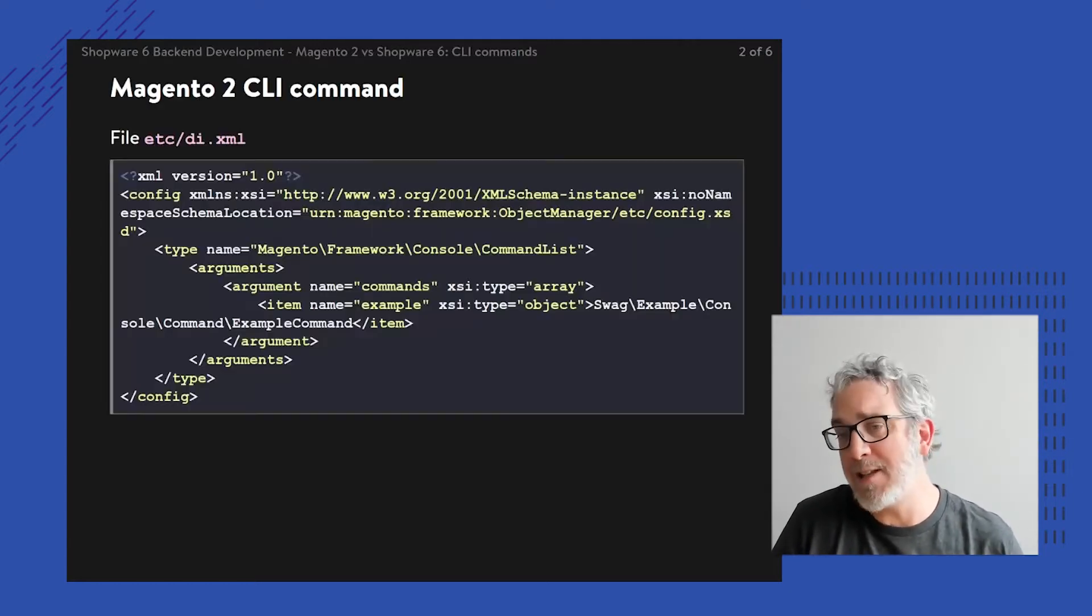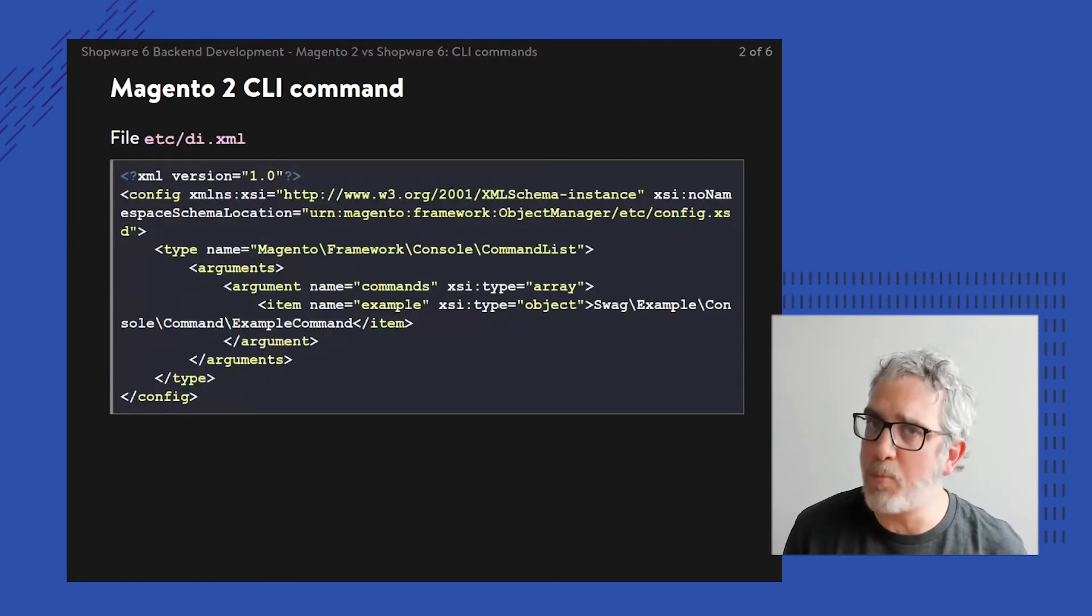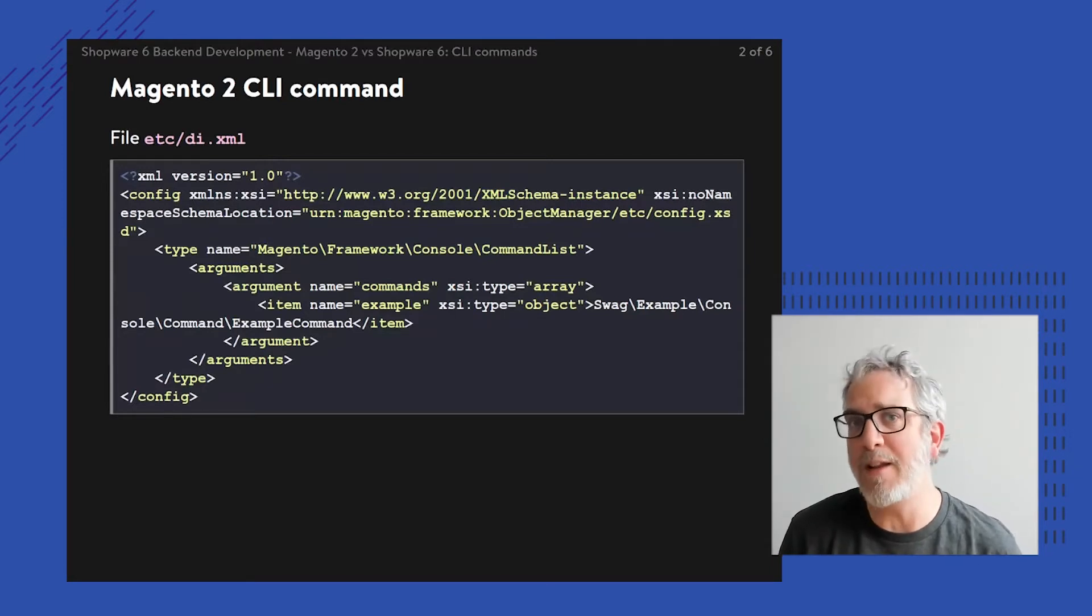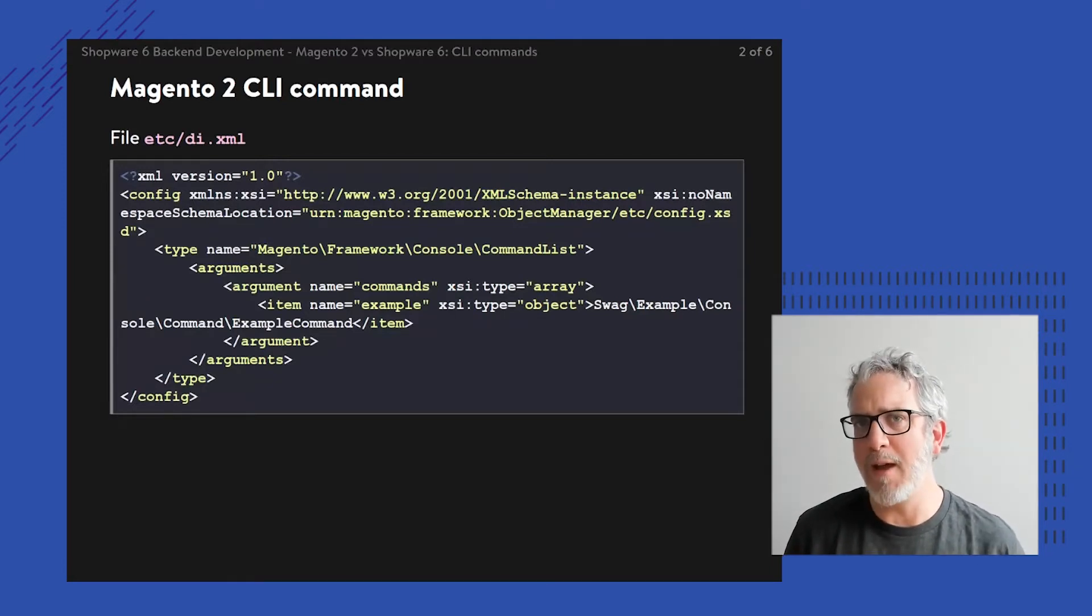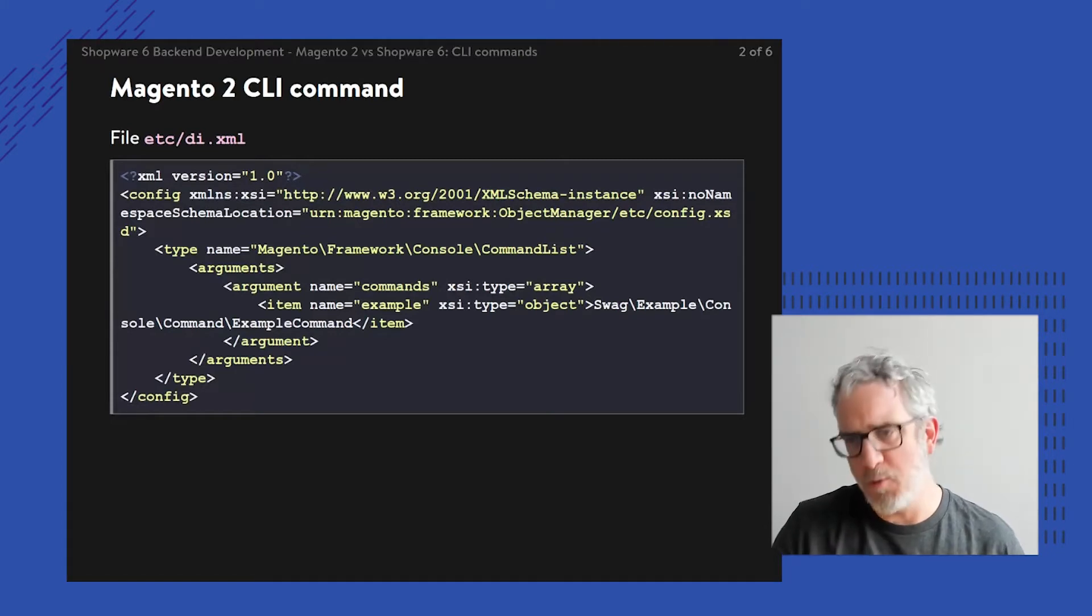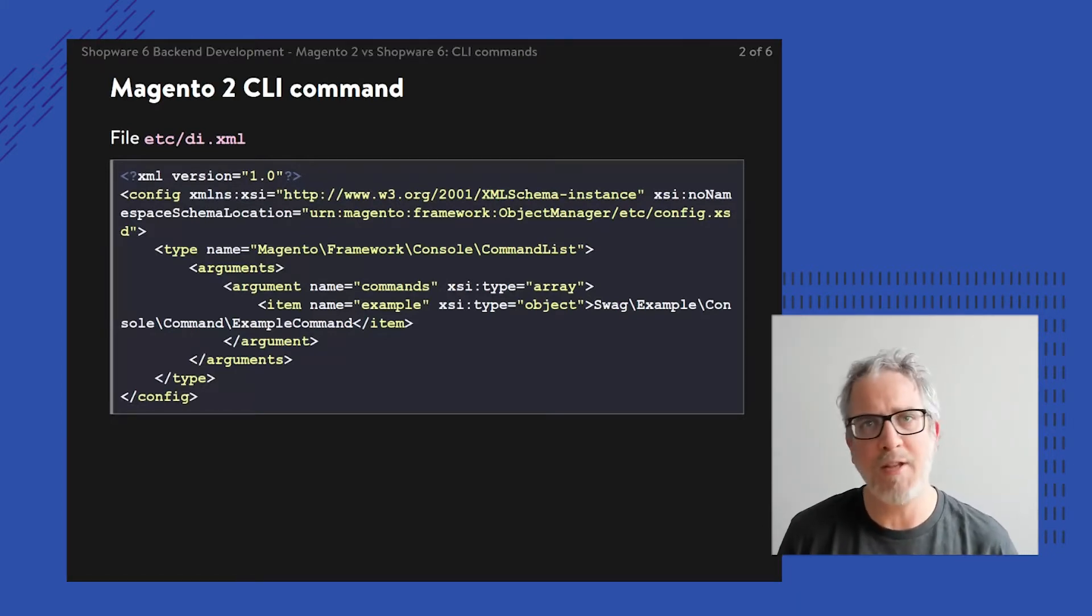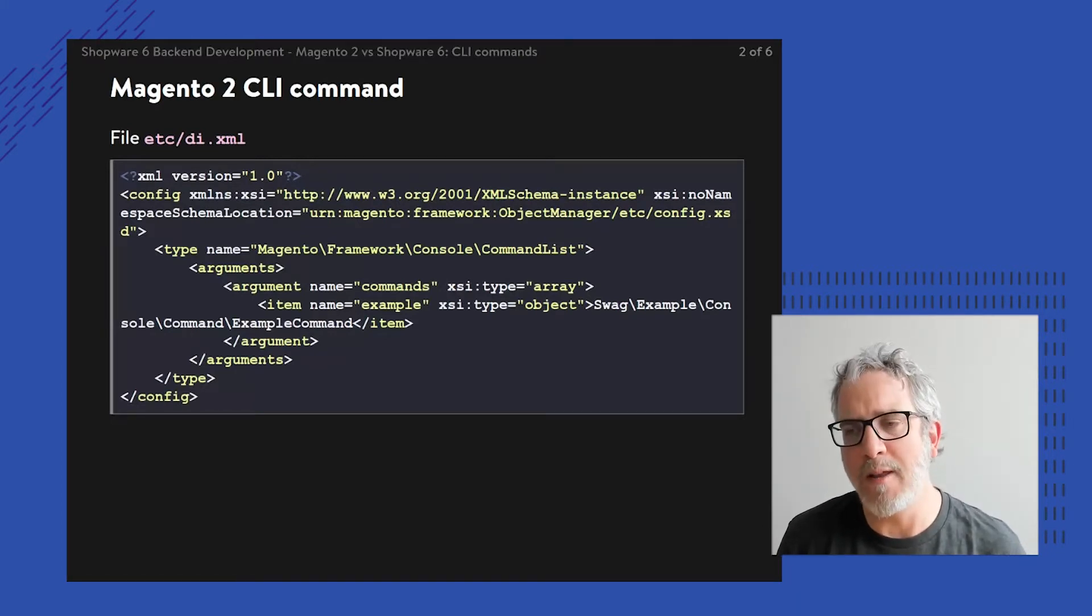So let's get to it. I'm going to go briefly through the steps of putting together a command within Magento, only to move towards the next step and show the same kind of step within Shopware.